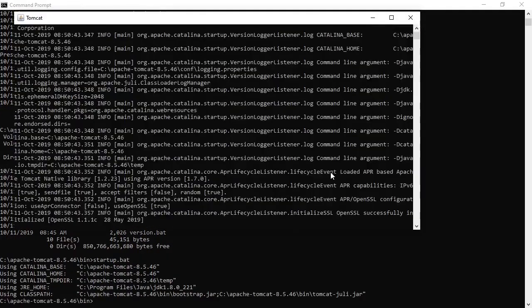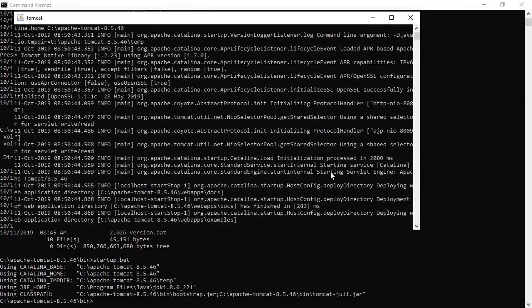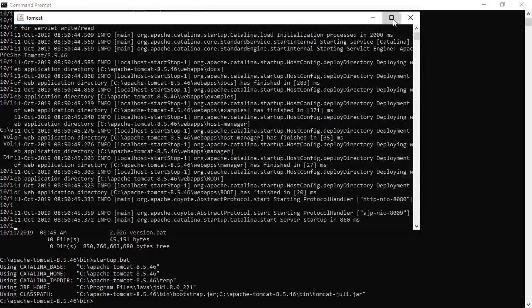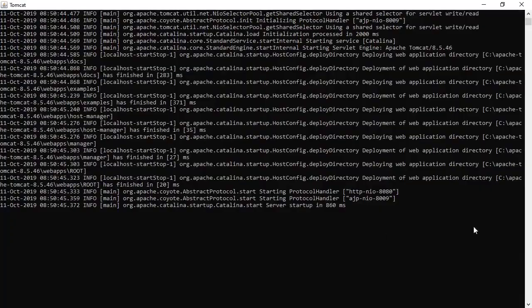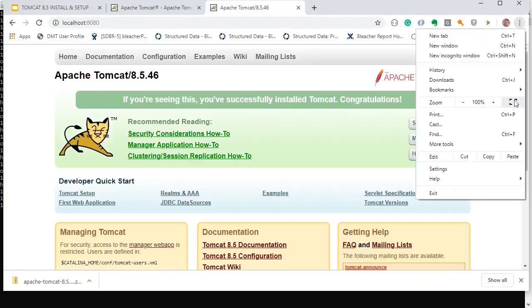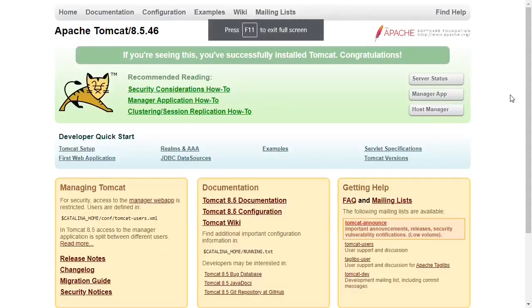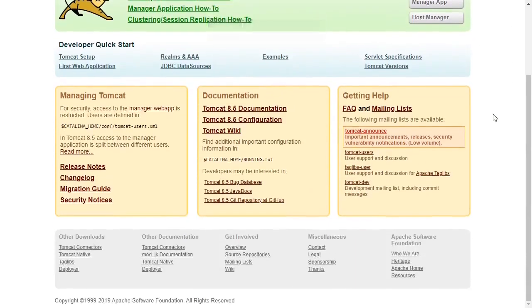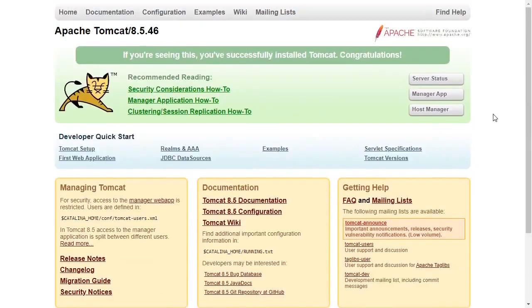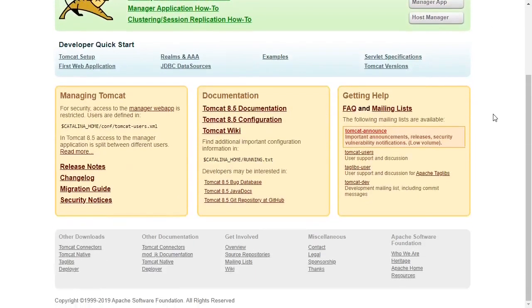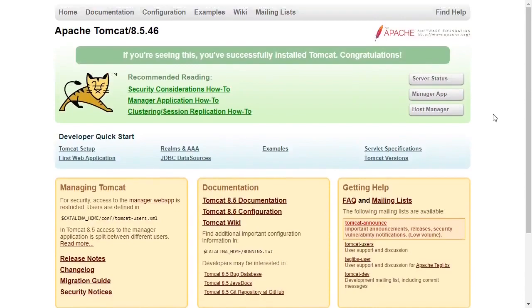It opens the Tomcat in another window and it says it's been started up. So let's go to our browser now. And this is our Tomcat homepage. It looks good. It looks like Tomcat has been installed.